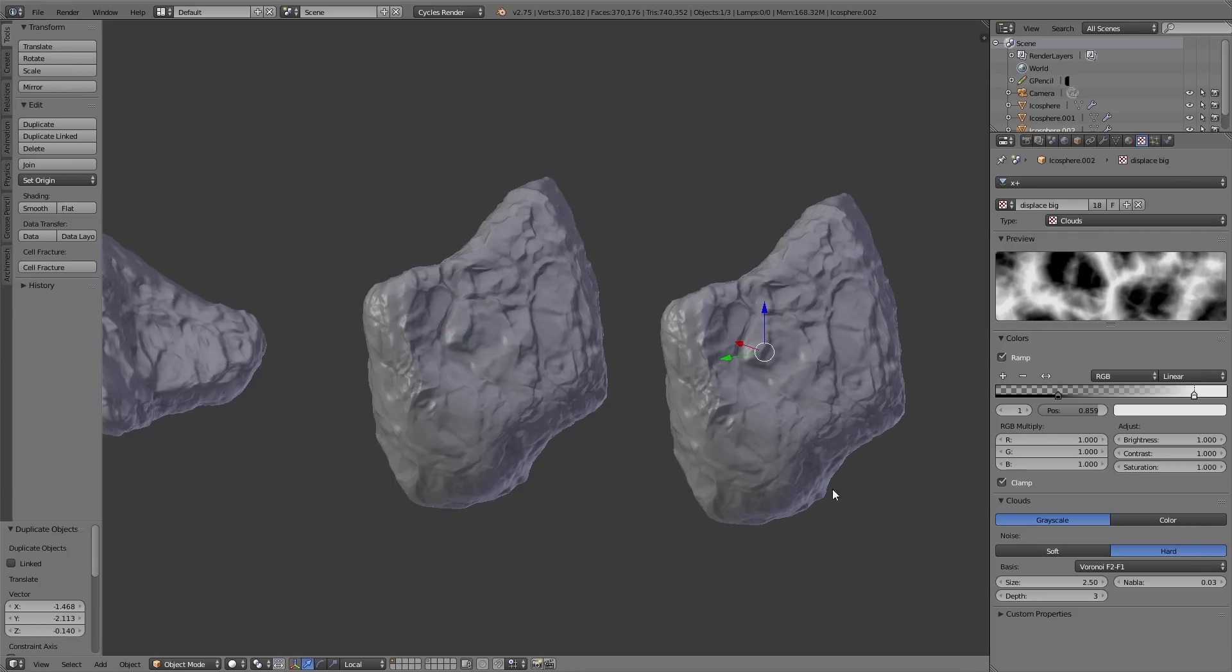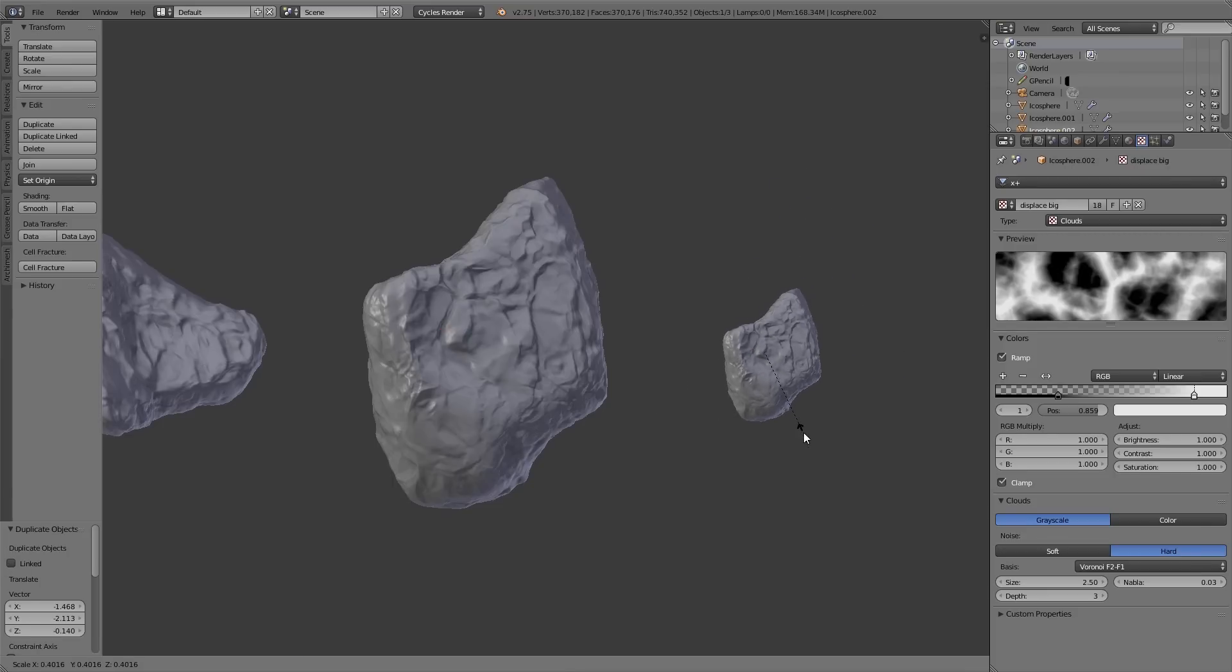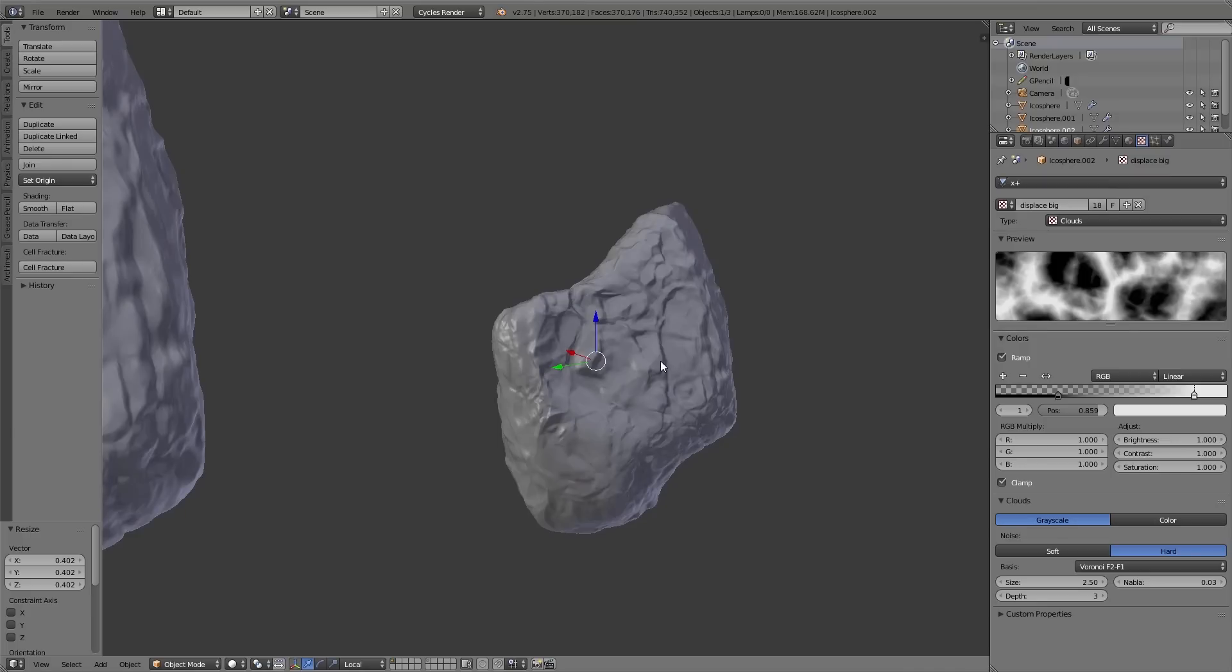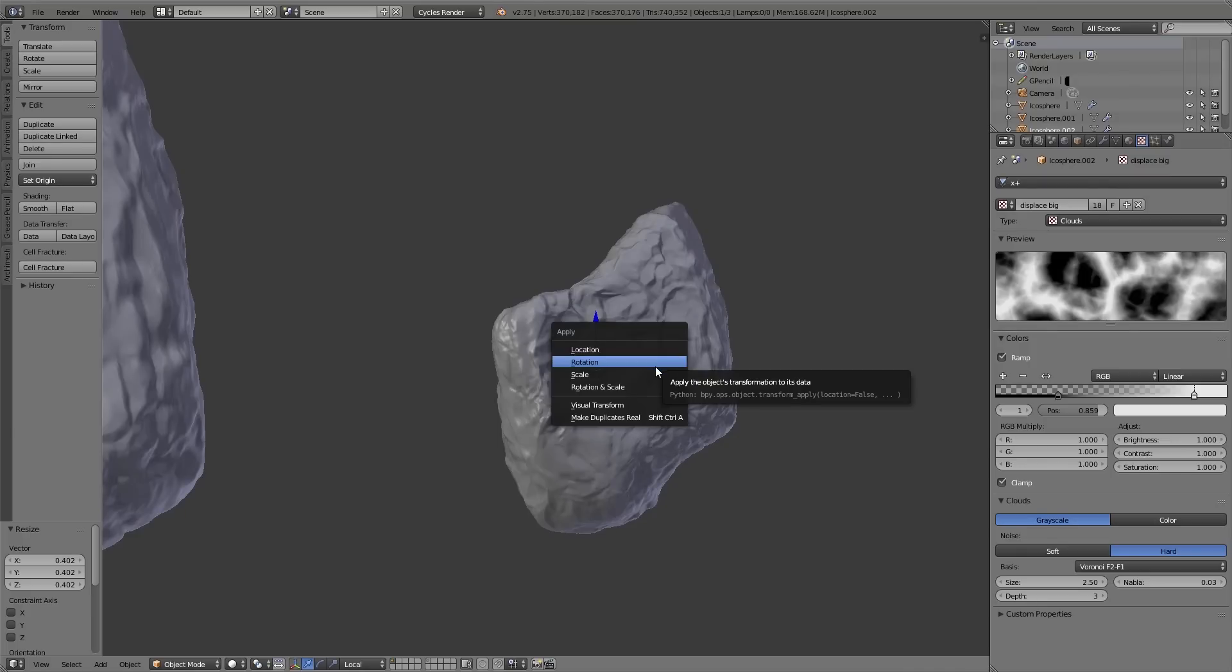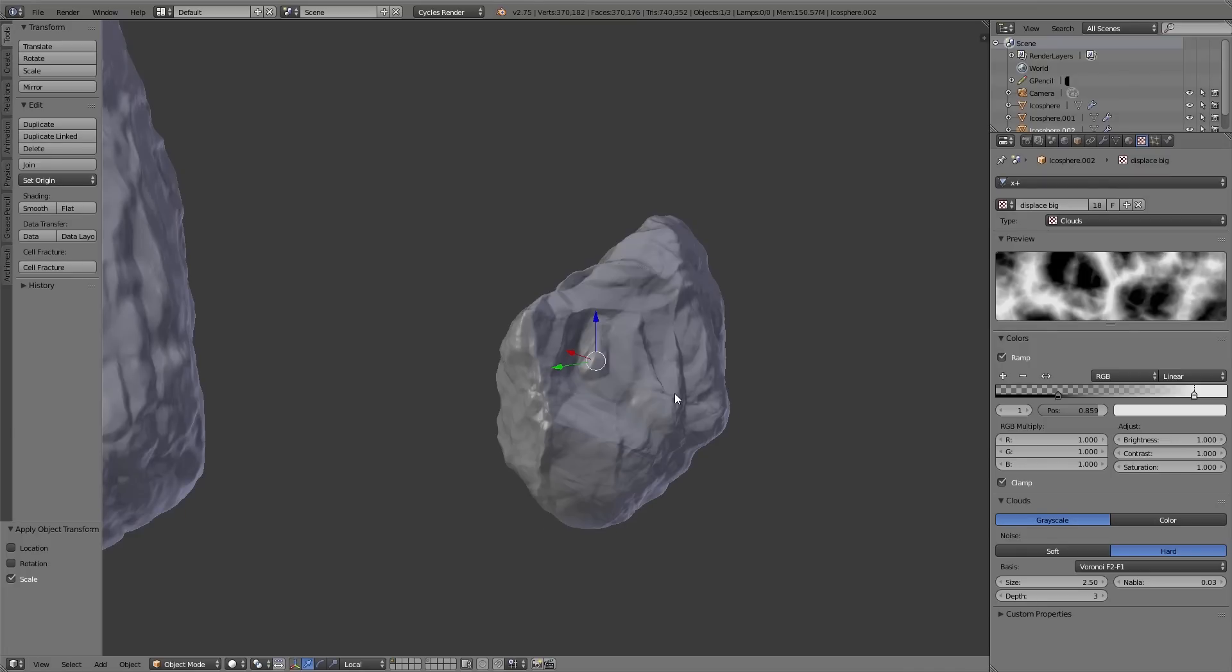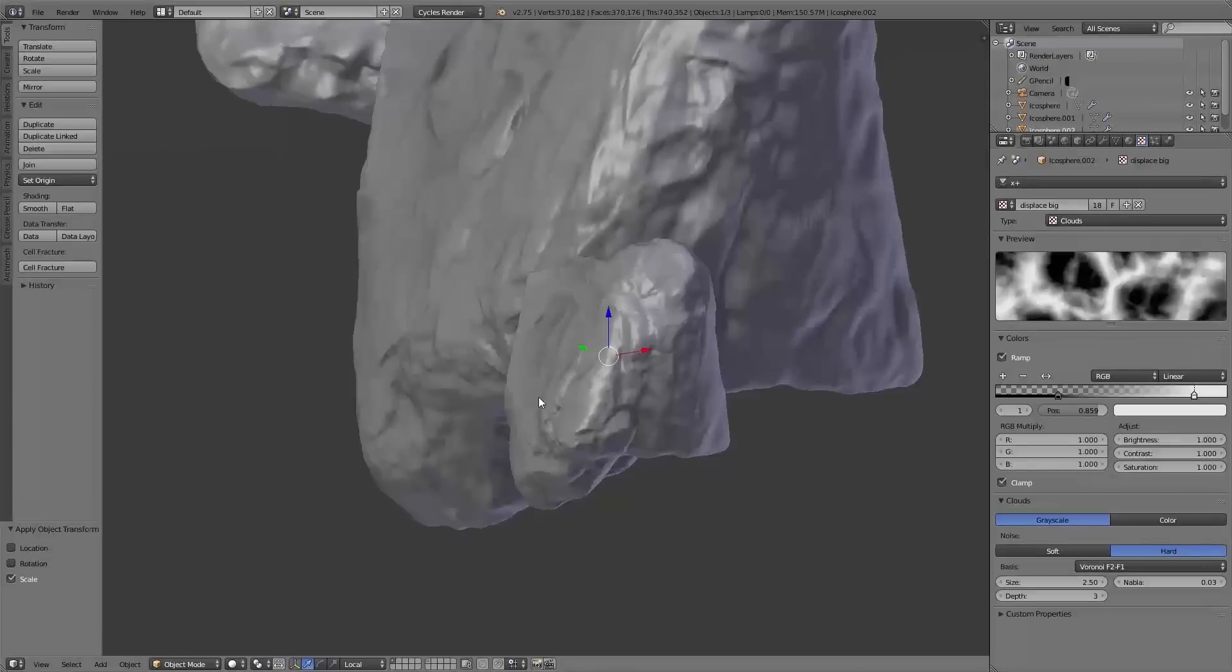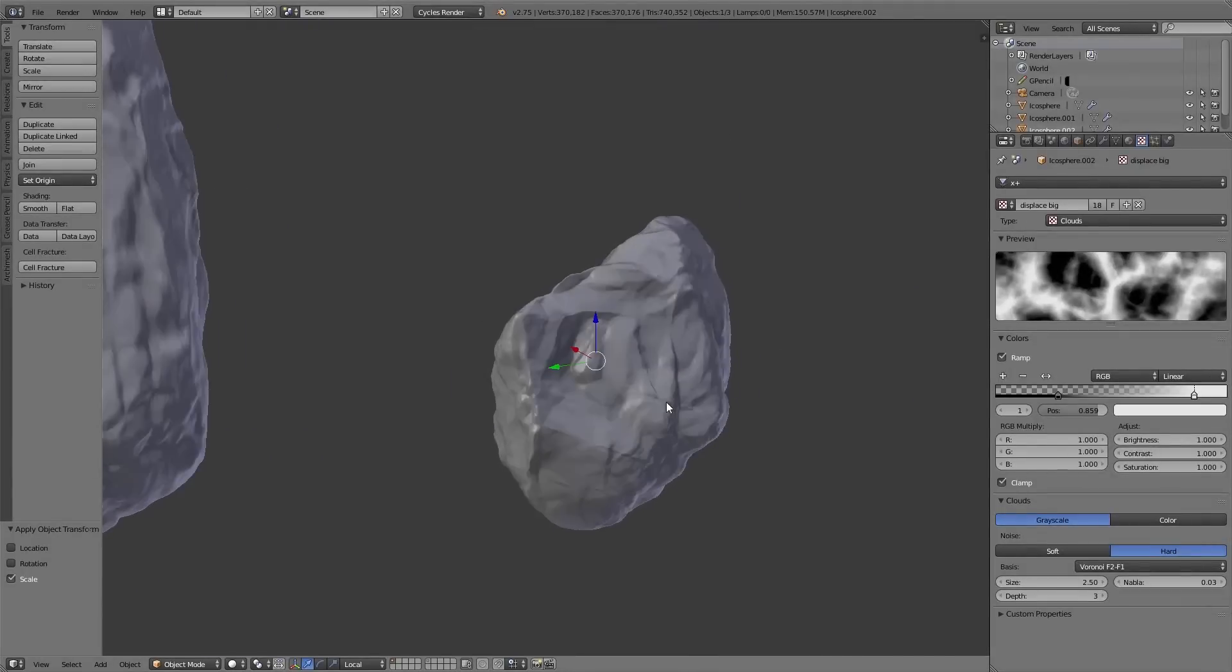Also if you scale down the stone you have to apply the scale by pressing Control A scale. And then the size of the displace will adjust in a way that it has the same size on all the different stones.